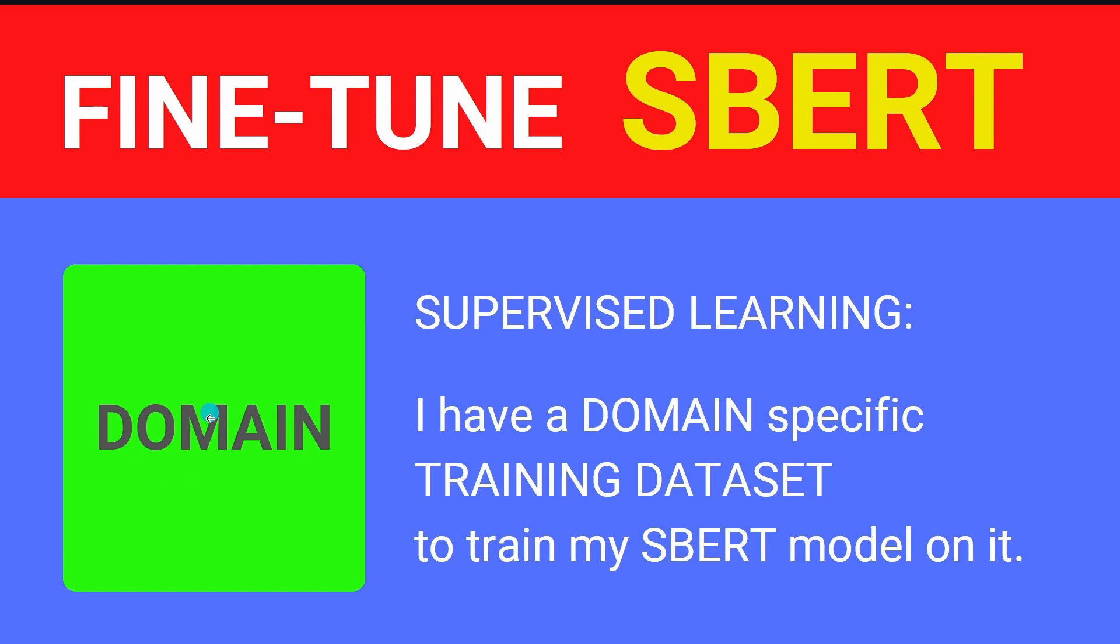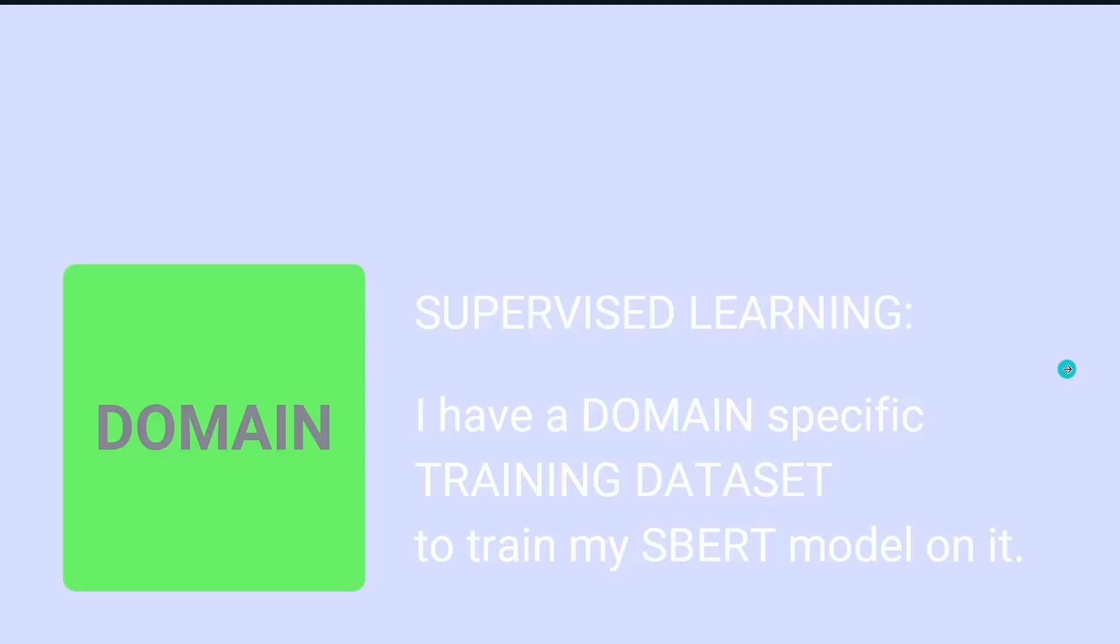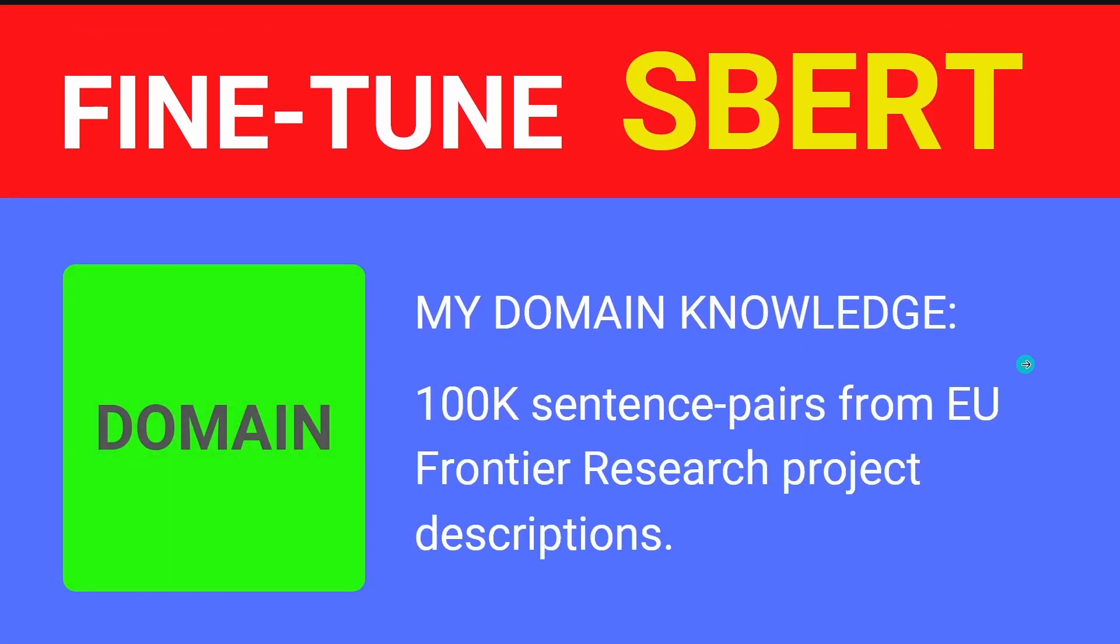So let's look at the domain. We're here in the supervised learning area. We have domain-specific knowledge, a training dataset particularly targeted and designed for our SBERT model. If you are interested what my domain knowledge is, I took 100,000 sentence pairs. We want to get an embedding from European Union frontier research R&D projects that will end in 2022 or 2023.